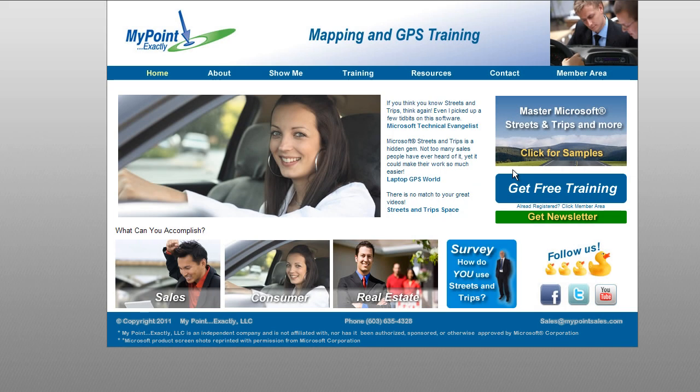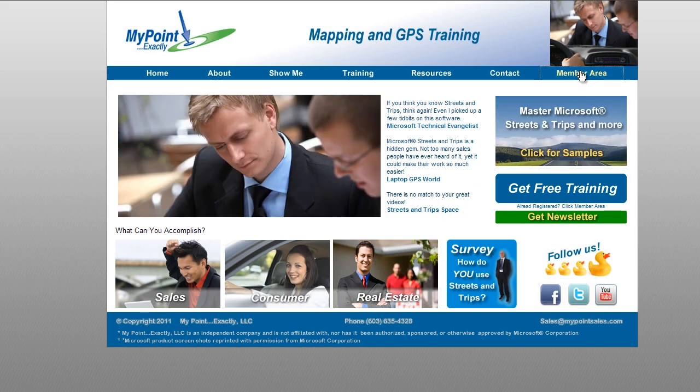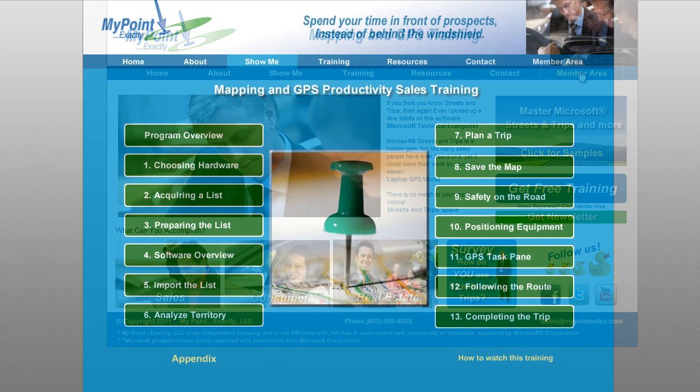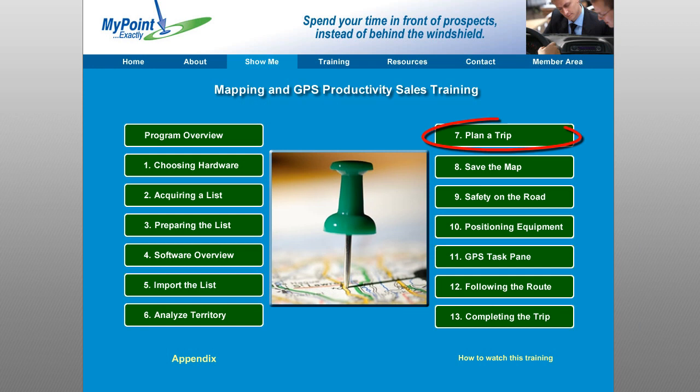To learn more about planning a route in Streets and Trips or importing your own pushpin sets, check out the free training at MyPointSales.com.